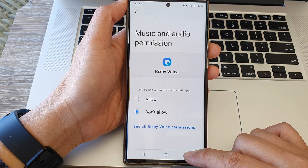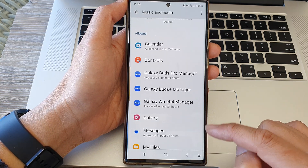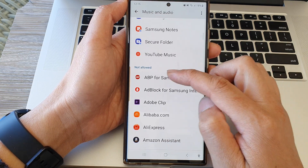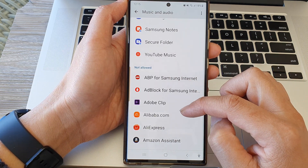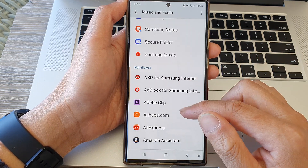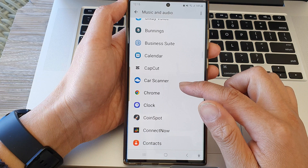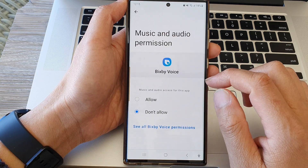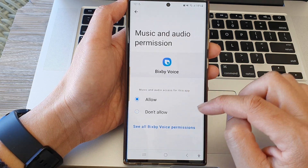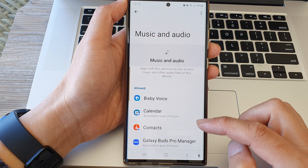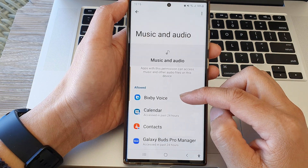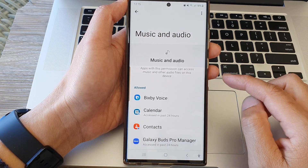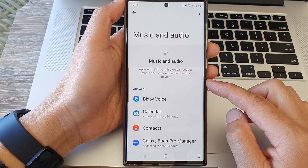That's it. Now tap on the back key and you can see Bixby Voice will now move to the Not Allowed section. And if you want to add it back in, you can go down, choose Bixby Voice, tap on Allowed, and that's it. It has now been allowed to access Music and Audio.